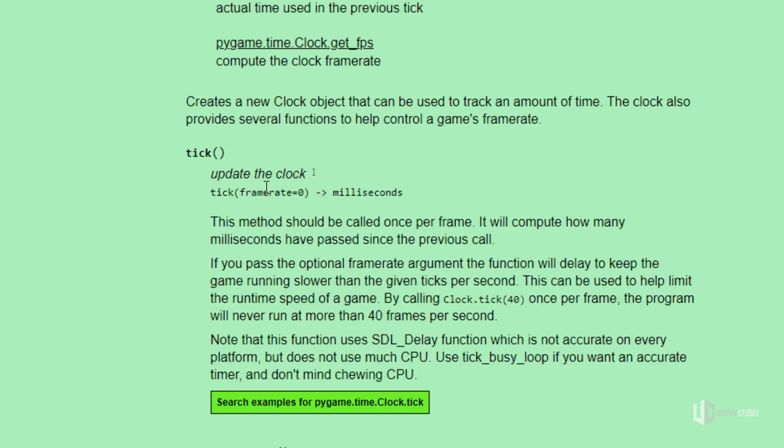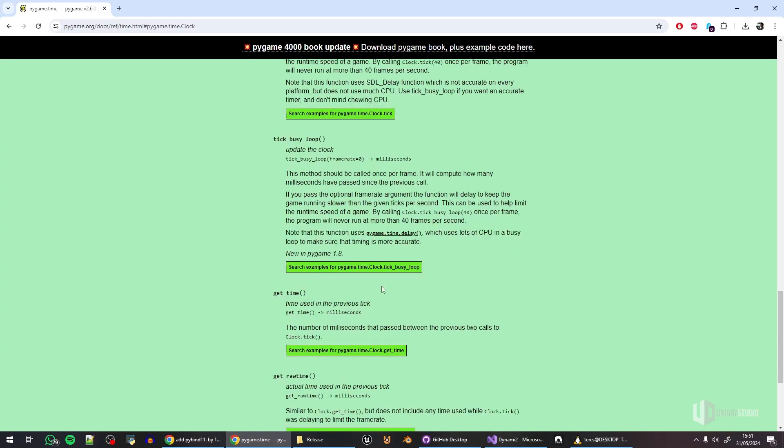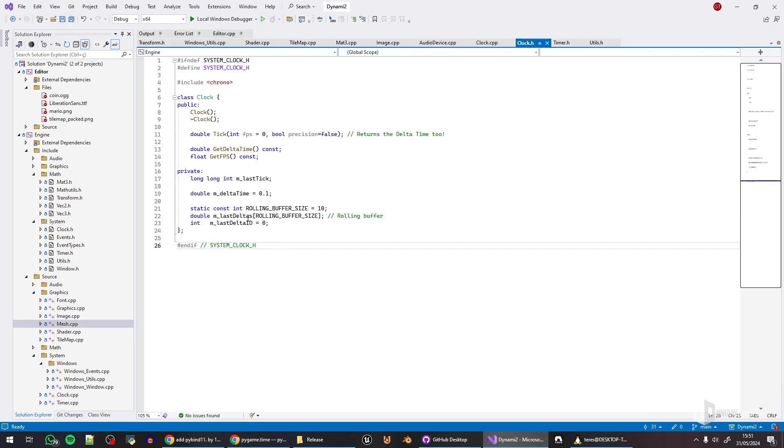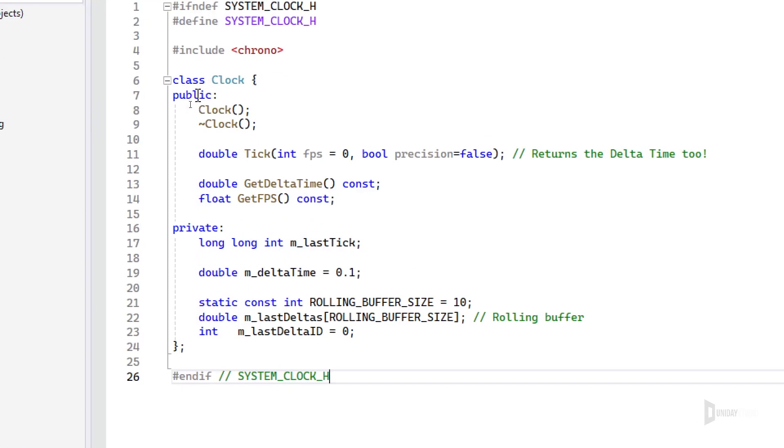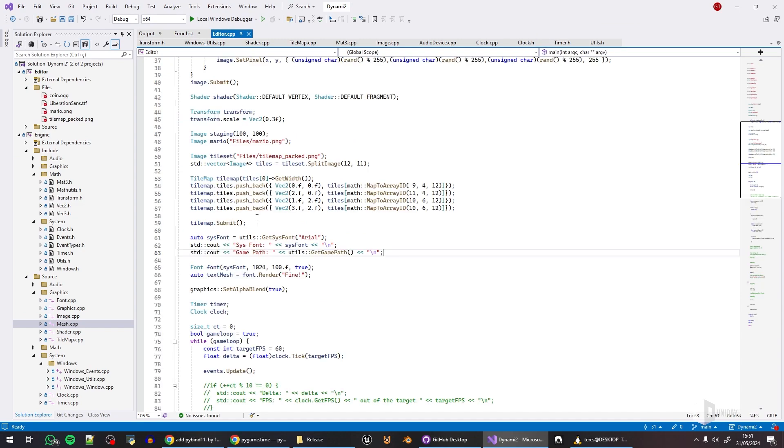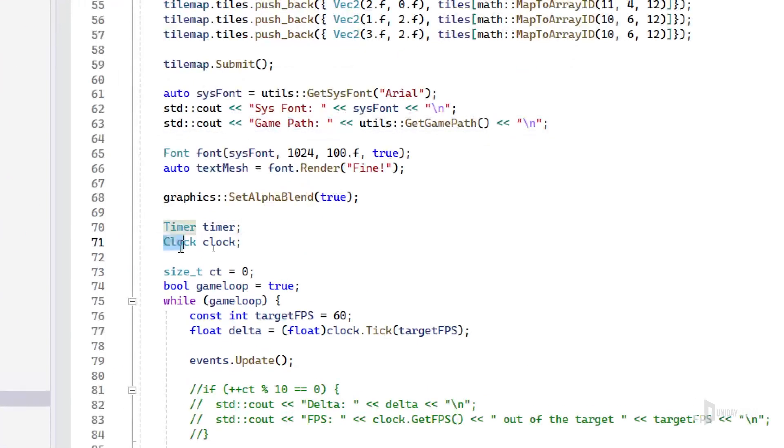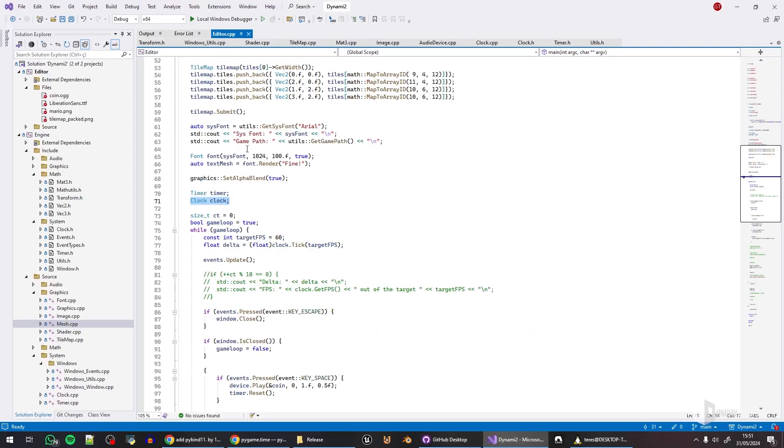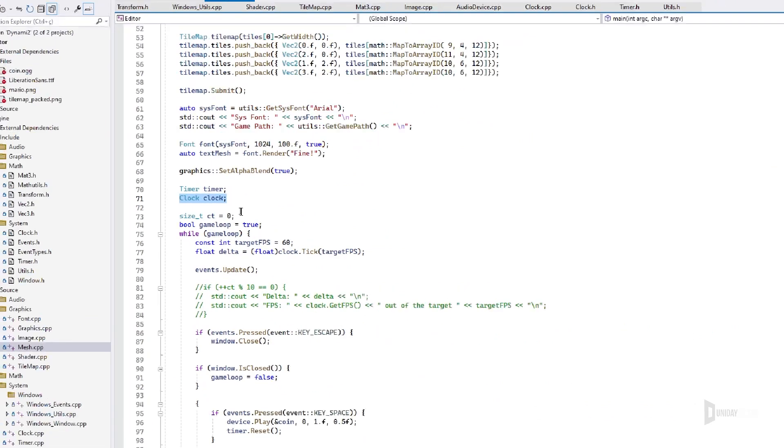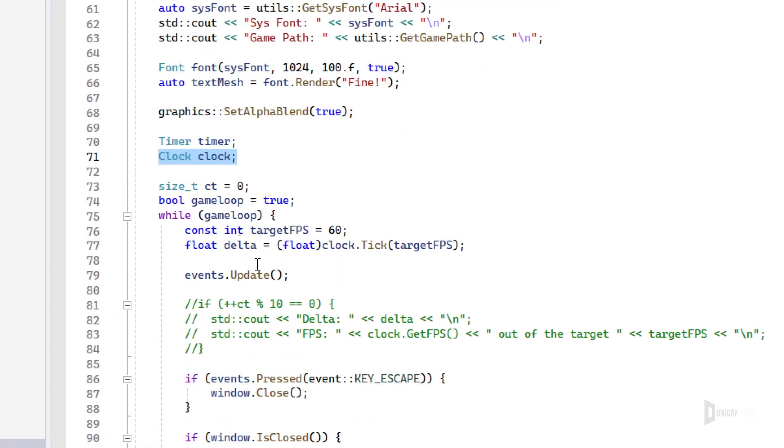Pygame does have this Clock class that has a tick that updates the clock. You can pass a parameter for the frame rate and it will wait to make sure that your game loop runs at that frames per second. It handles delta time and so on. I've implemented that right here, simple Clock. I can create this on my test main file, and then I can simply tick this.